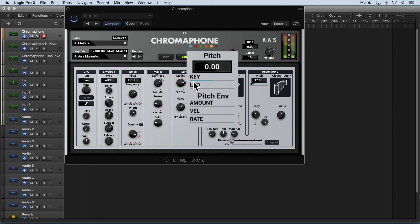Now we have a key tracking knob over here and at zero the pitch is the same on every note. So if I bring this all the way down we're going to hear that part and it'll all be on the same pitches.